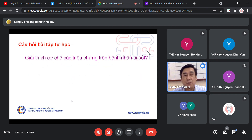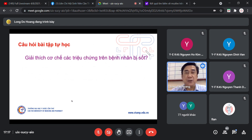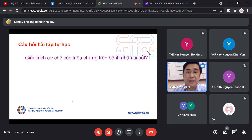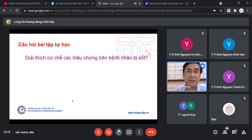Đó là toàn bộ bài sốt. Câu hỏi bài tập tự học: giải thích cơ chế các triệu chứng trên bệnh nhân bị sốt. Các em có thắc mắc gì không giữa hai bài viêm và sốt?